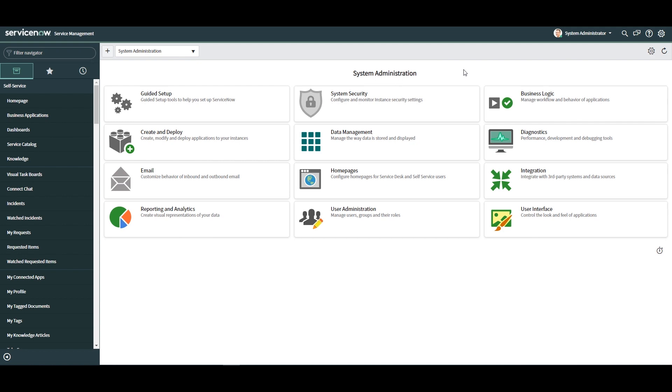As a ServiceNow system administrator or developer, making changes within the default global update set and not the update set you're actually supposed to be working in is a common mistake you can make.